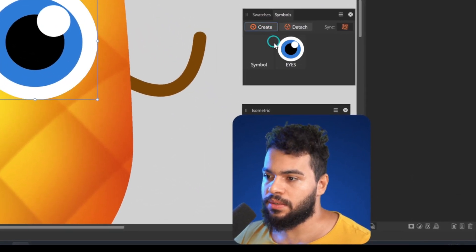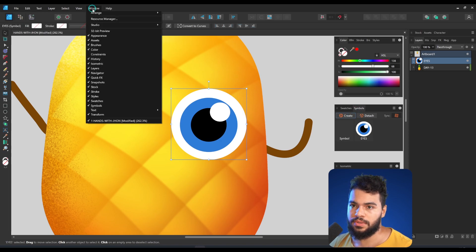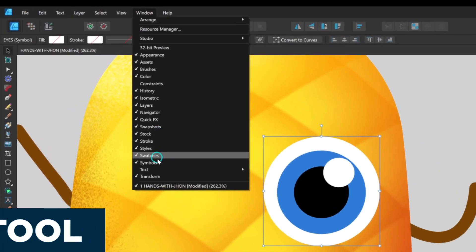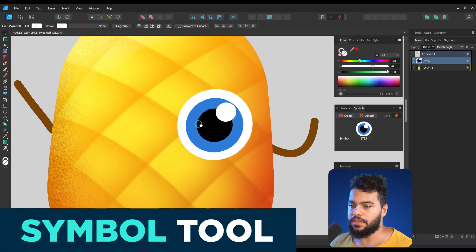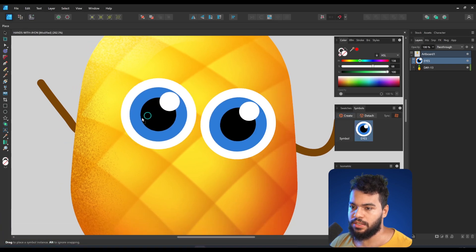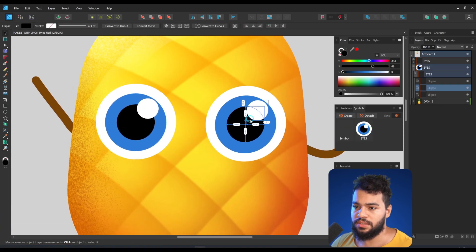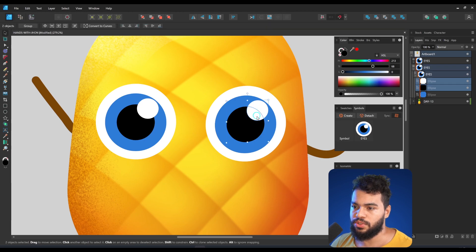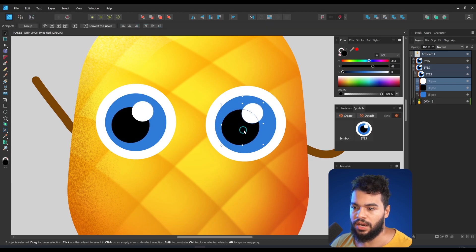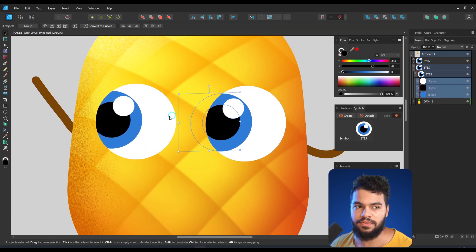Now I'm going to create a symbol. Make sure to enable the Symbols panel up here. Then I'll duplicate the eye by dragging it into the symbols panel. The nice thing about this is that if you change one eye, the other changes too — just like that.